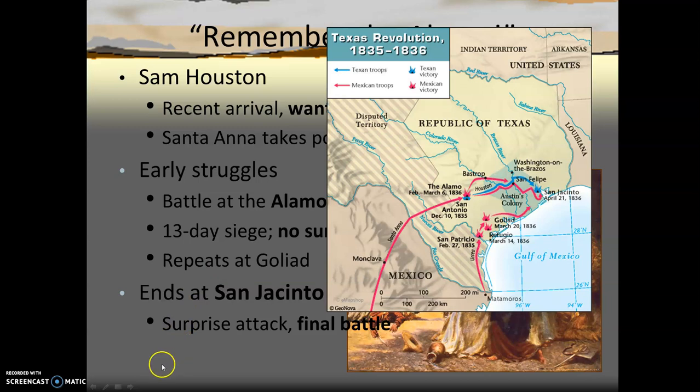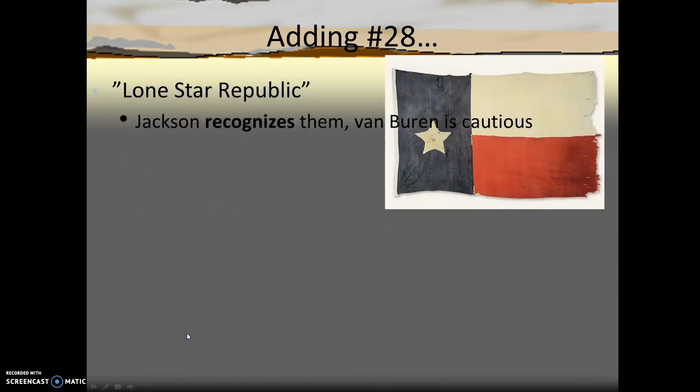After Texas declared independence, they considered themselves the Lone Star Republic. Meanwhile, Mexico didn't really think Texas had ever officially left — there were some discrepancies there. President Andrew Jackson did want Texas as part of the Union, but he felt the battle over this would take too much time away from his other foreign and domestic goals, so all he did was acknowledge their existence. His successor, Martin Van Buren, really followed suit. So for about a decade, Texas remained an independent republic.